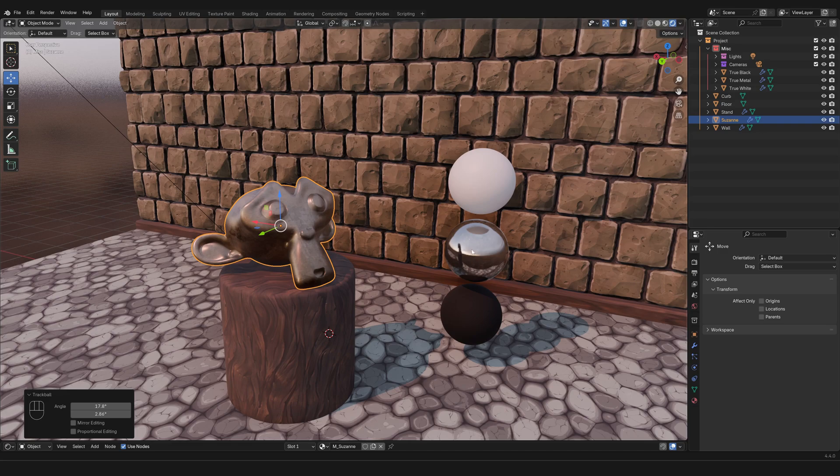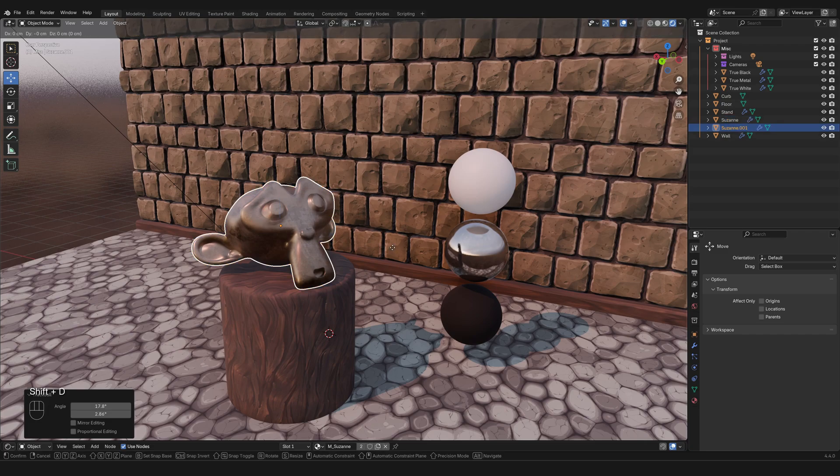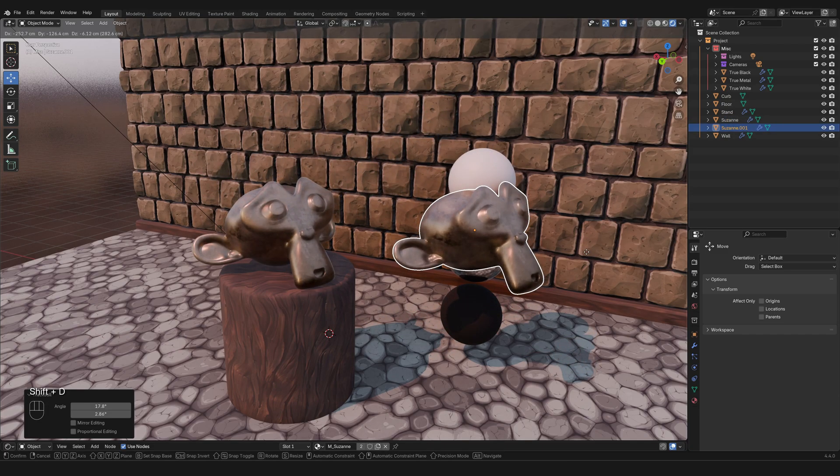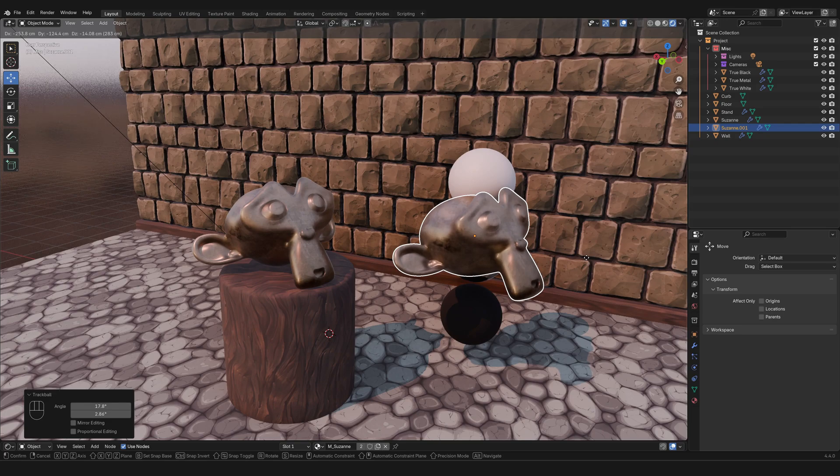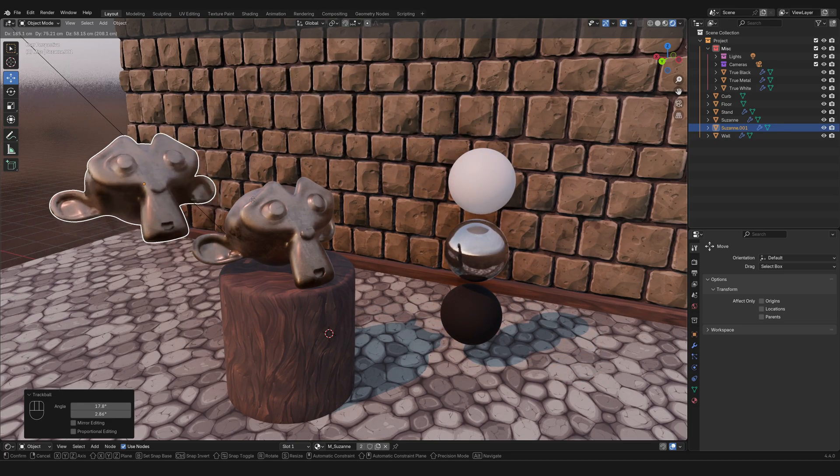So now you know how to move yourself around the 3D space and also how to move objects around. Before we wrap this up, I want to show you two more things. Number one: if you press Shift+D, you have now duplicated the object. D as in duplicate.